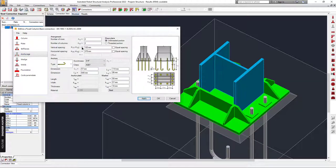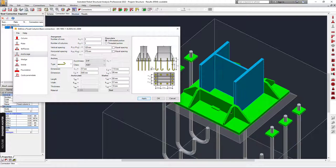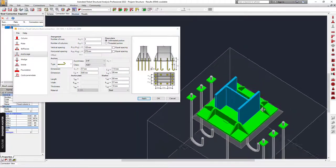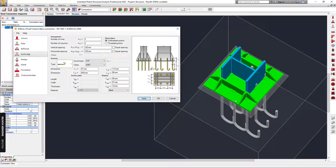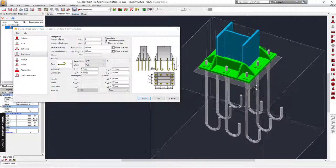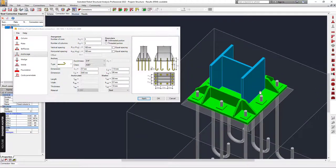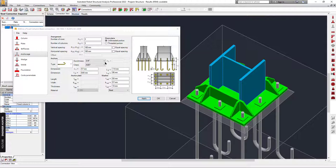Next we can go to Anchorage. I'm going to use three bolts. Next we can adjust the layout of the bolts — this is our connection.